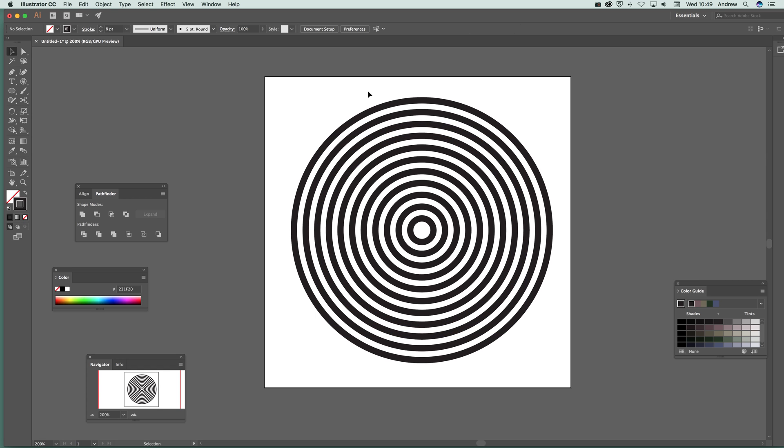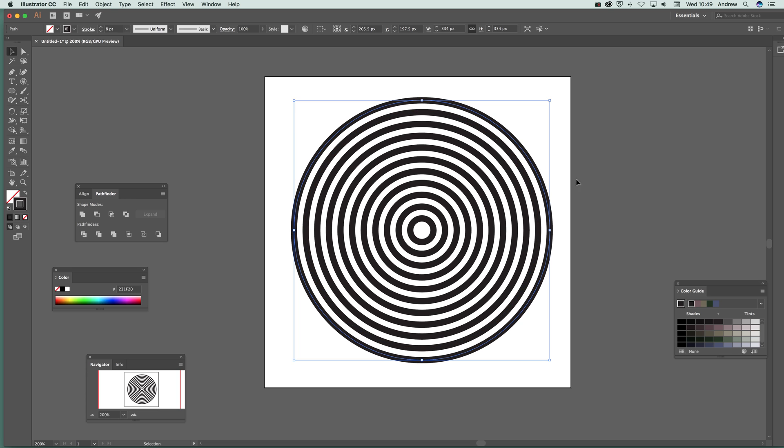Now what I want to do, just quickly show you there. You've got points around the edge. So what I want to do is use the scissor tool to remove parts of there. So I'm just going to click different positions.